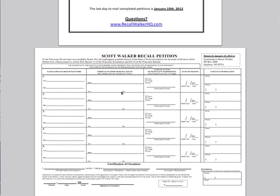Here's what you do. You end up signing this in two different places, as both the petitioner and the circulator. You fill in your information: your name, street address, city, zip code, village, city, township. You need to date this. Your email and phone number are not required.